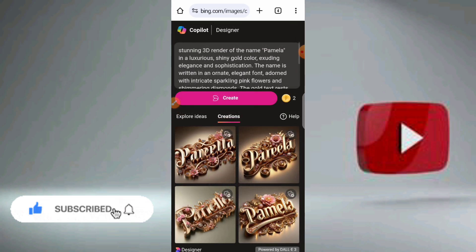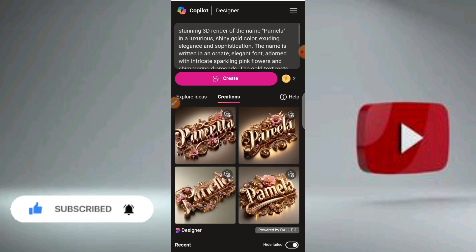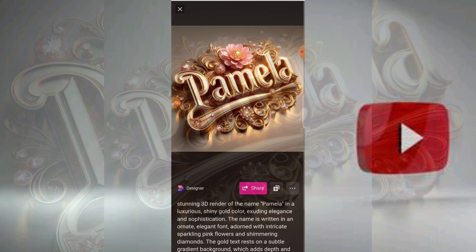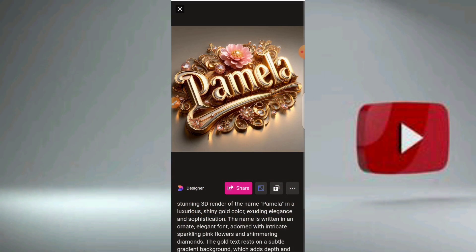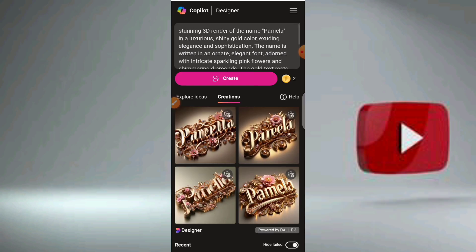Wow, now we have four different name designs. I'll choose the fourth one — let me click on that to see. Wow, I love this! Pamela, look at the flower, look at the intricate design. Lovely. If you want to download it, just click on the three dots at the side of your phone, then click on download to download the image. Let us go back to check another one.